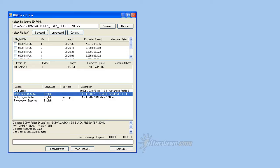Unlike lossless DTS tracks, which consist of one stream which can be read as regular DTS for older AV equipment, TrueHD audio tracks actually contain a second stream encoded as Dolby Digital.